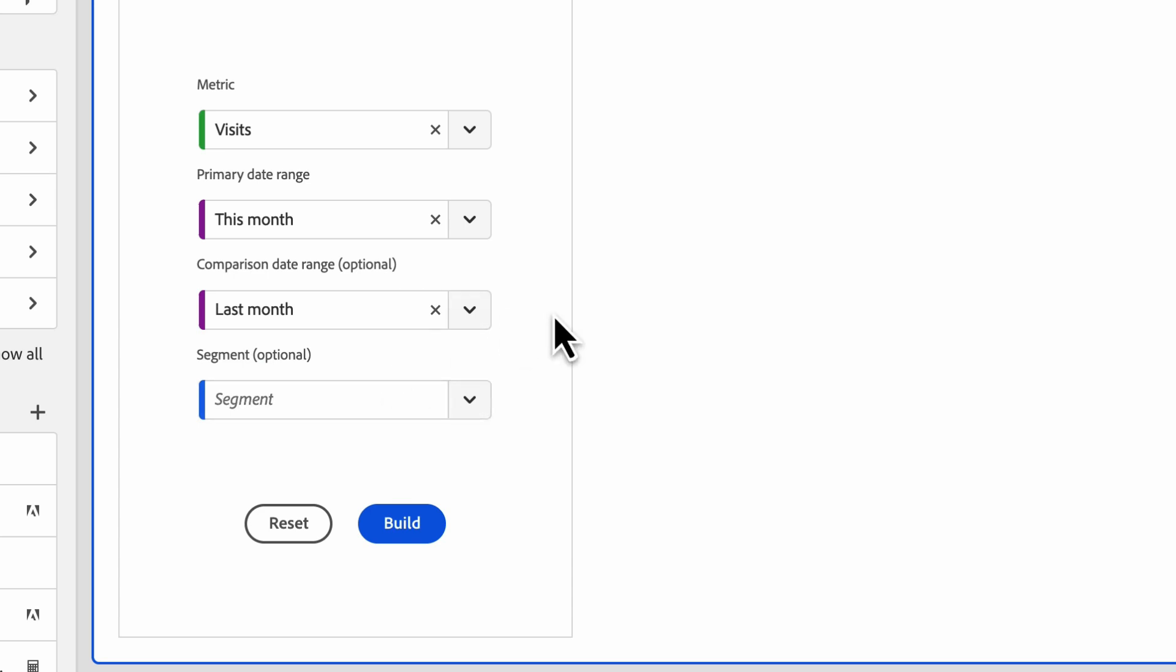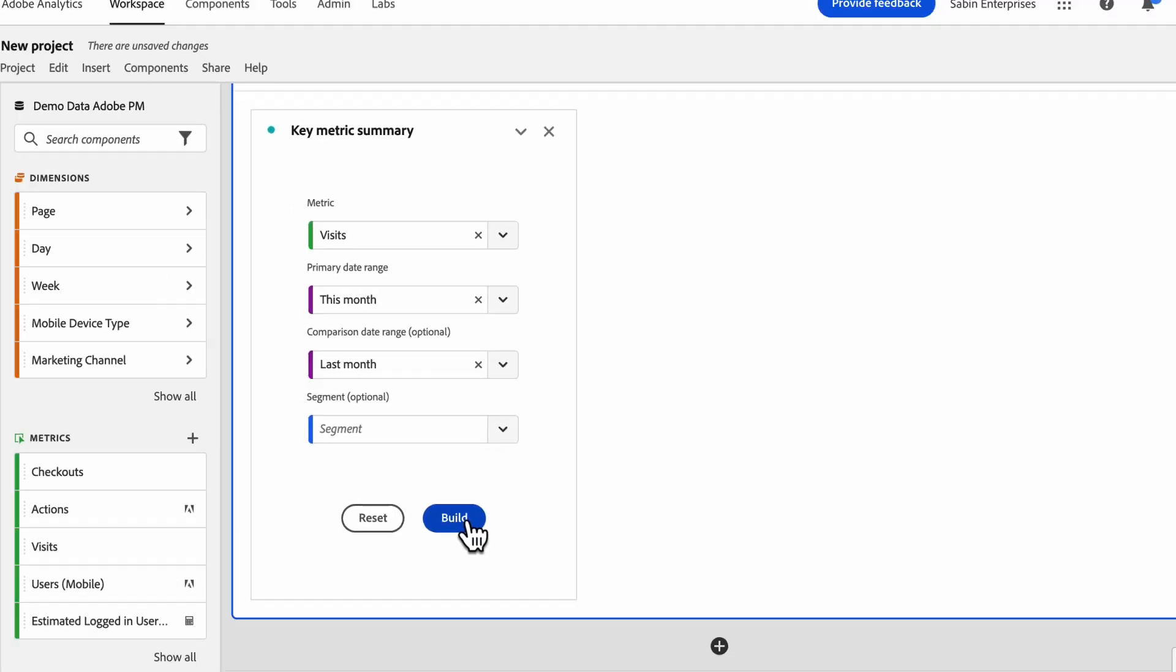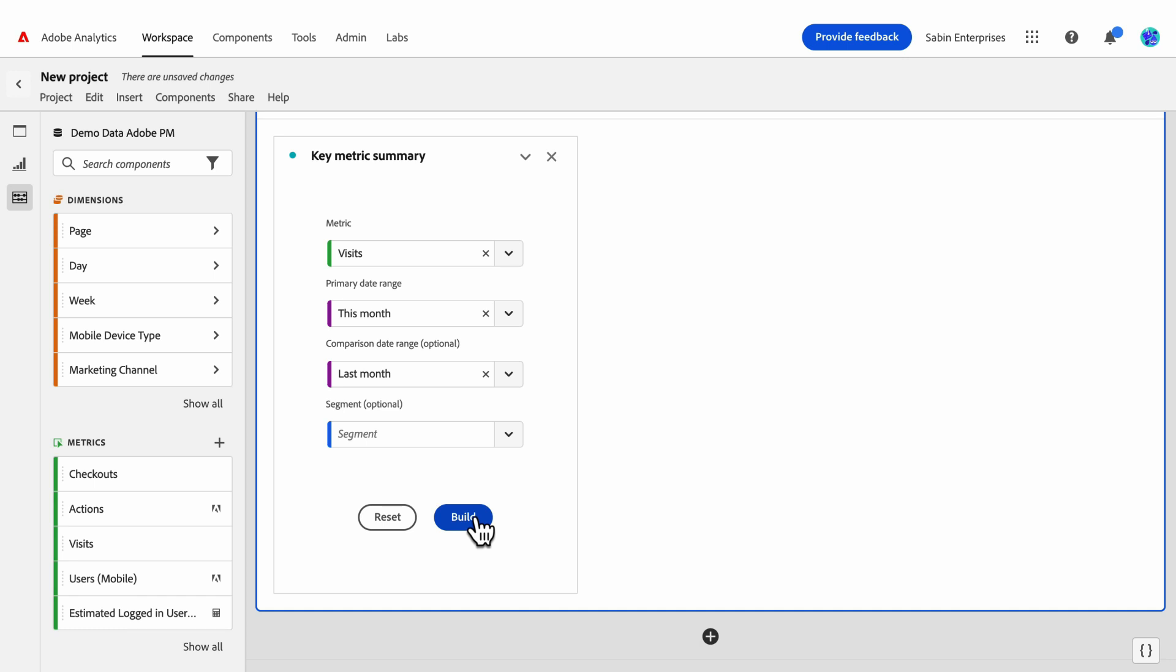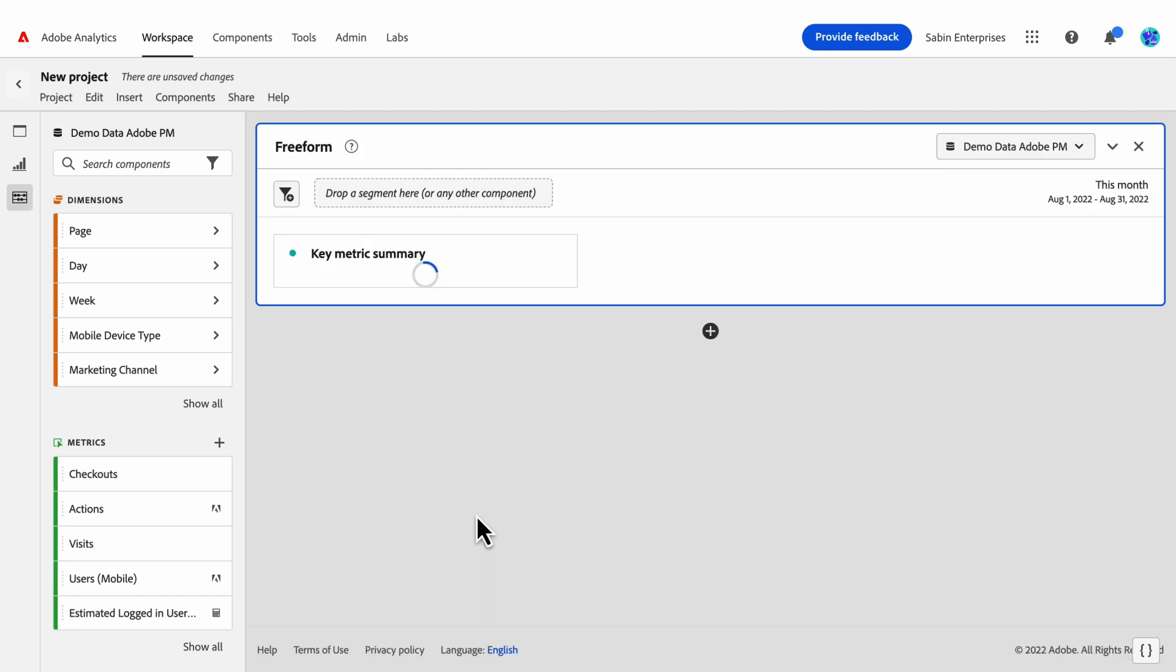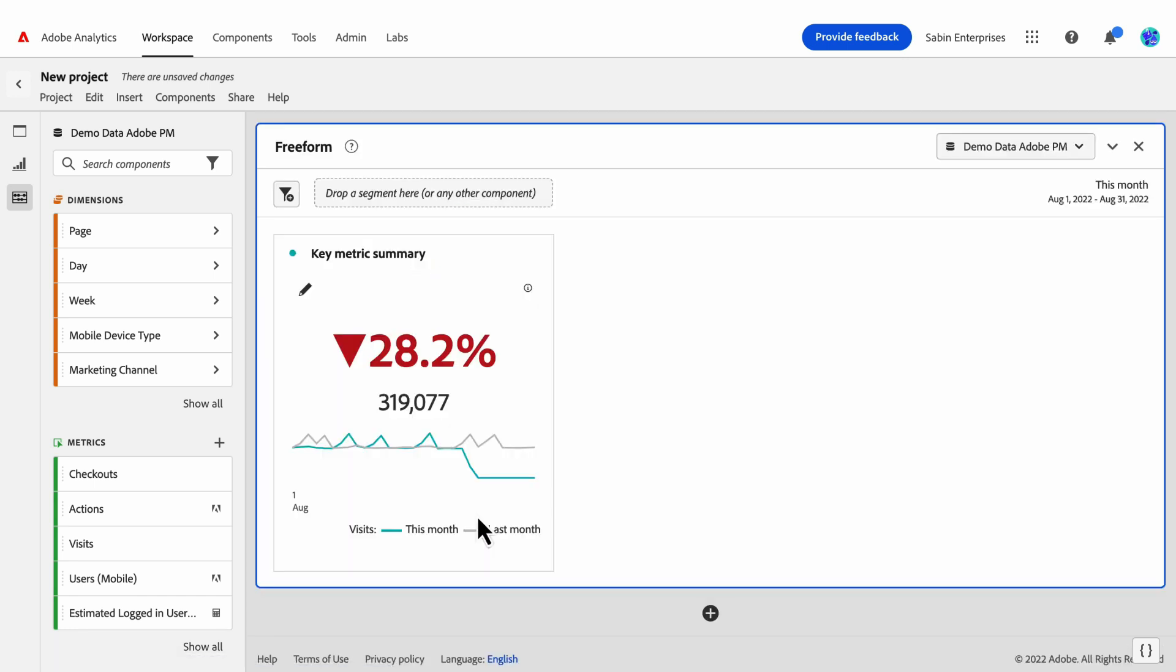And finally, I'll leave segment blank for now and come back to edit that later. Here we see our result. The 28.2% decrease here is our summary change and indicates that the total number of visits from this month, so far since we haven't finished the month yet, is 28% lower than the total number of visits for last month.